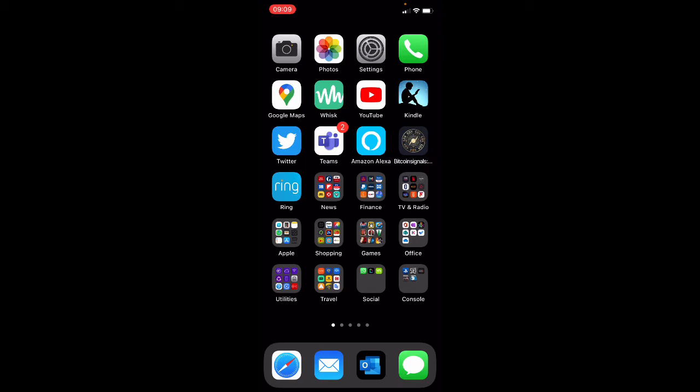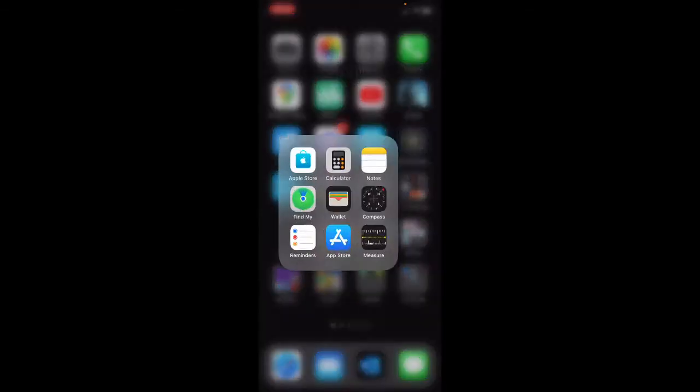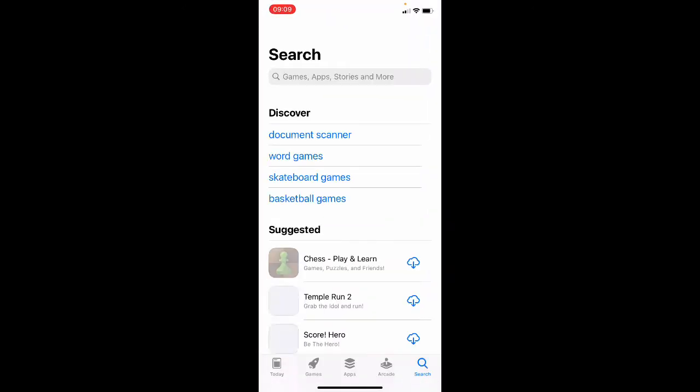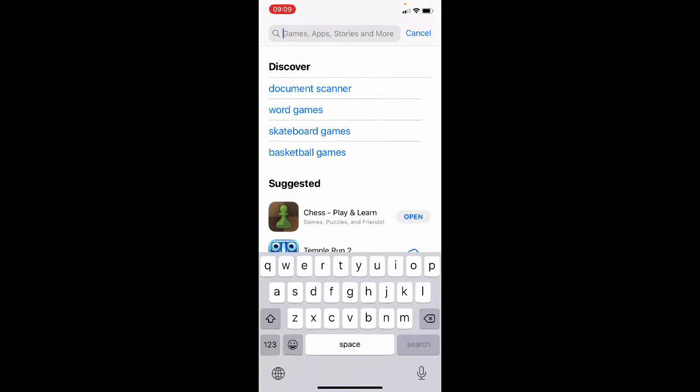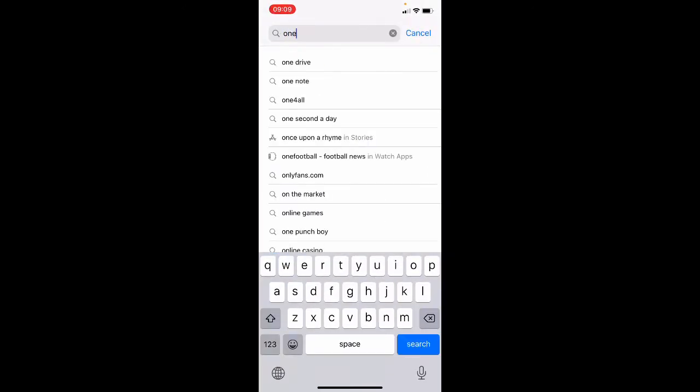The first app that you need is Microsoft Teams which you can see in the middle of my screen here, and the second app that you need is an app called OneDrive which is another Microsoft application.